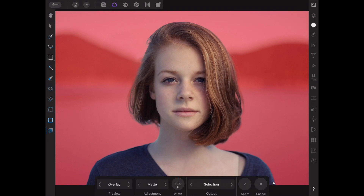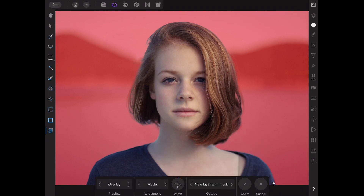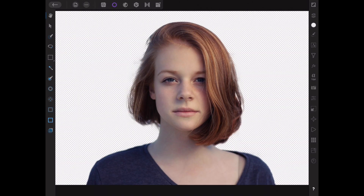When you're happy with your selection, you need to turn it into a mask. At the bottom, click and choose New Layer with Mask, and it will automatically create a new layer with mask for you.